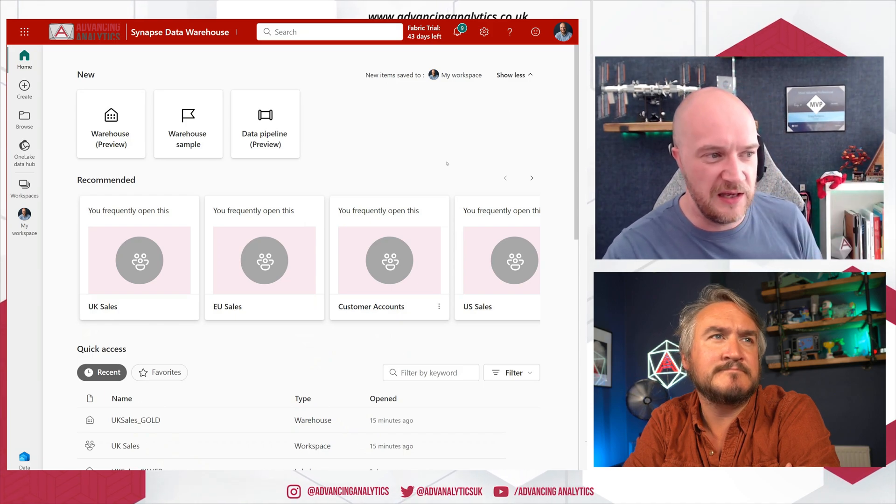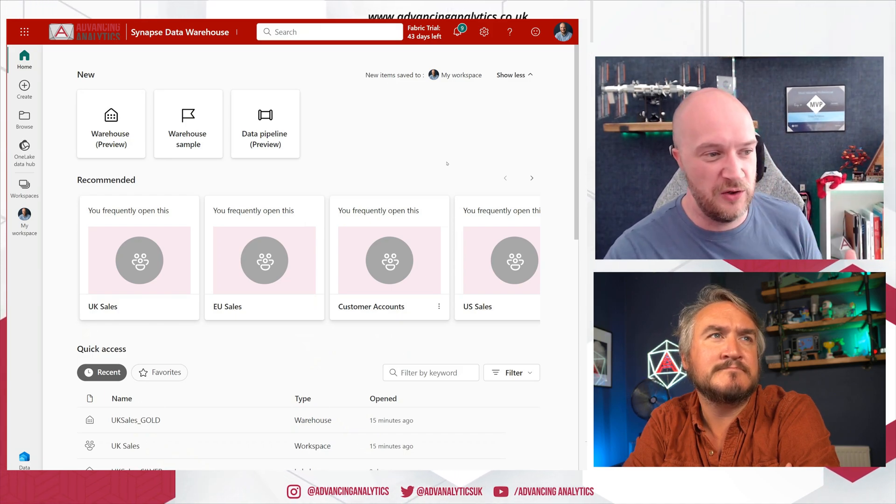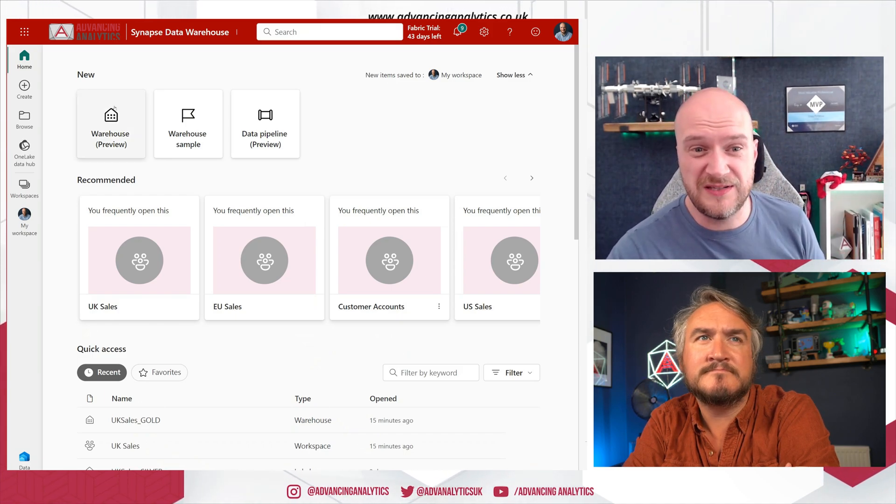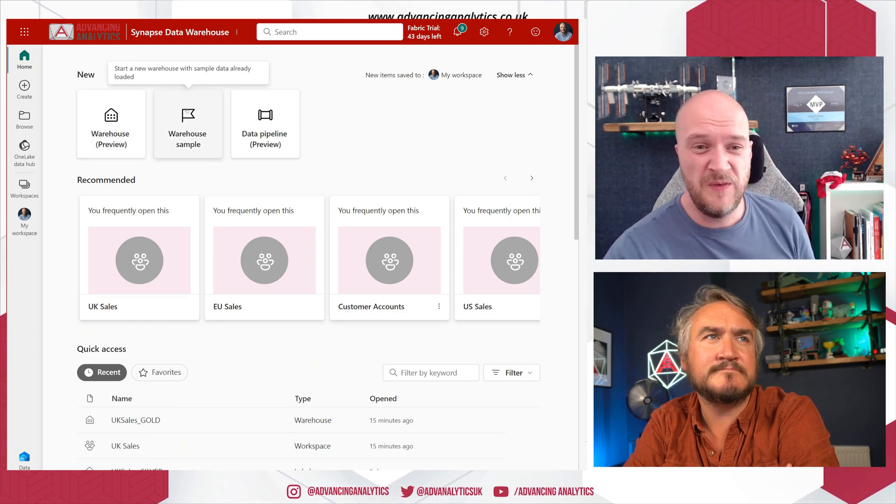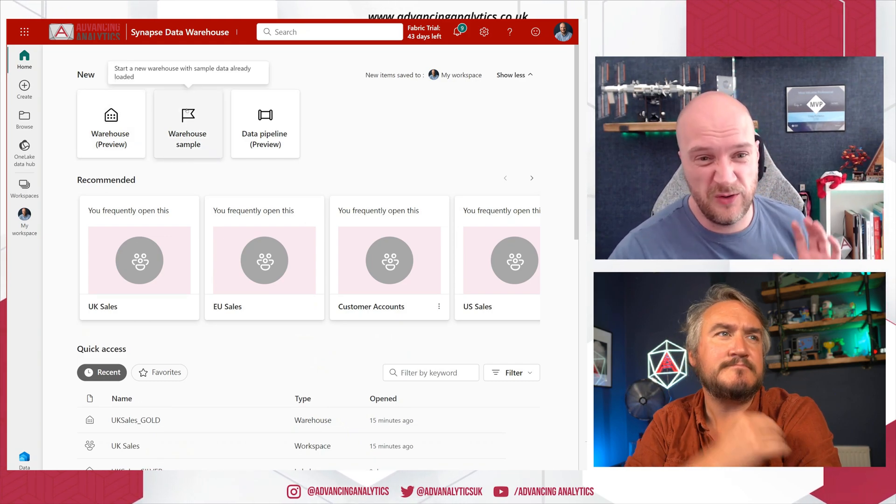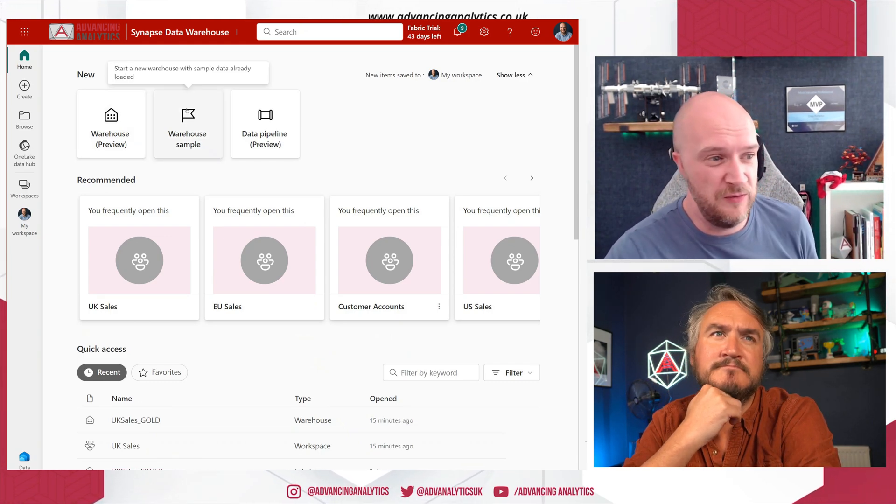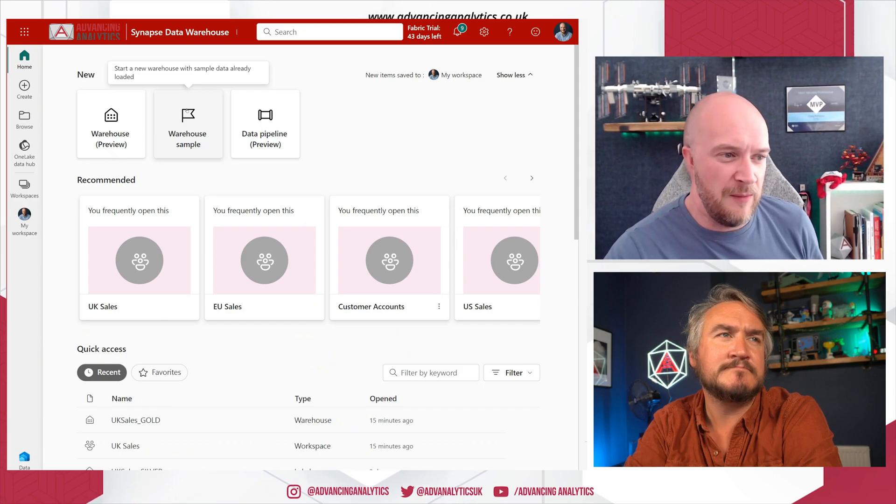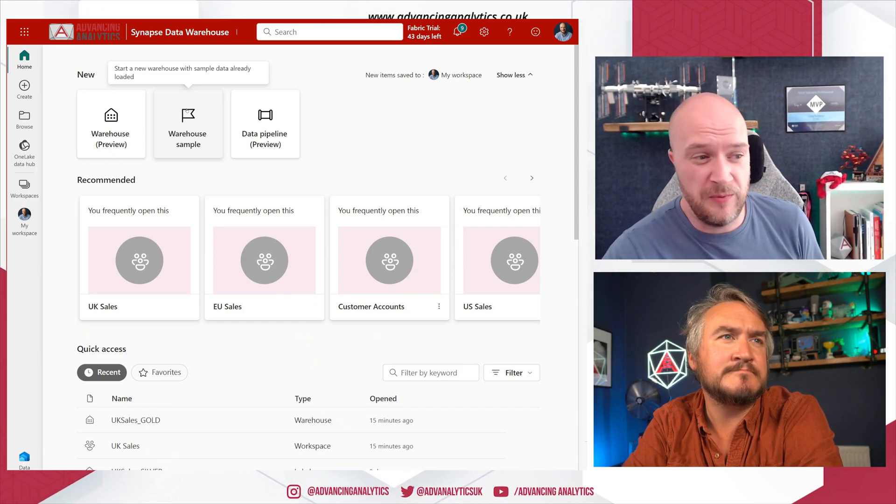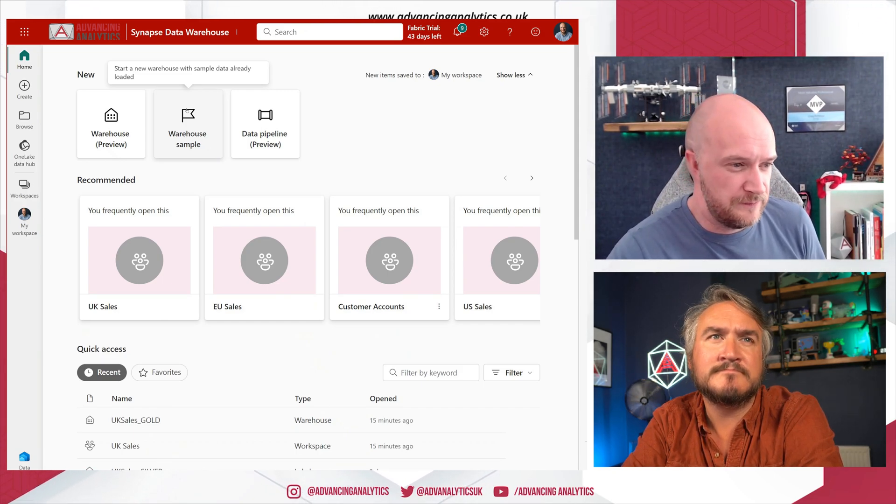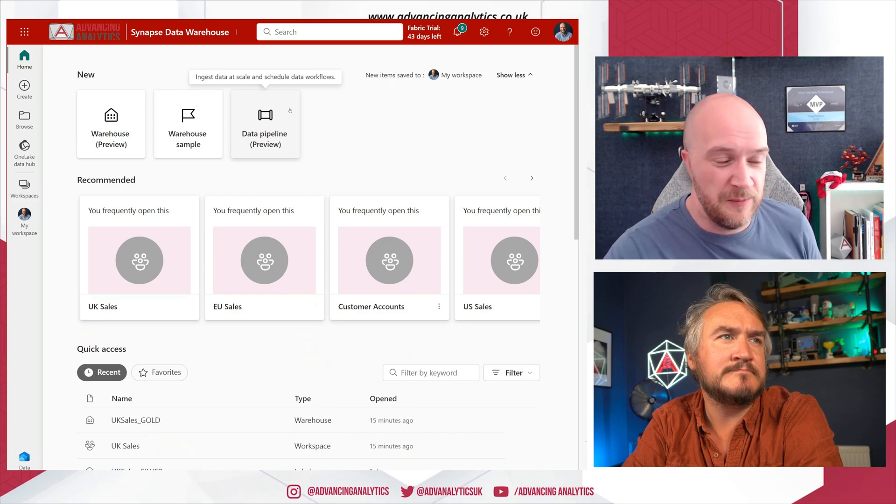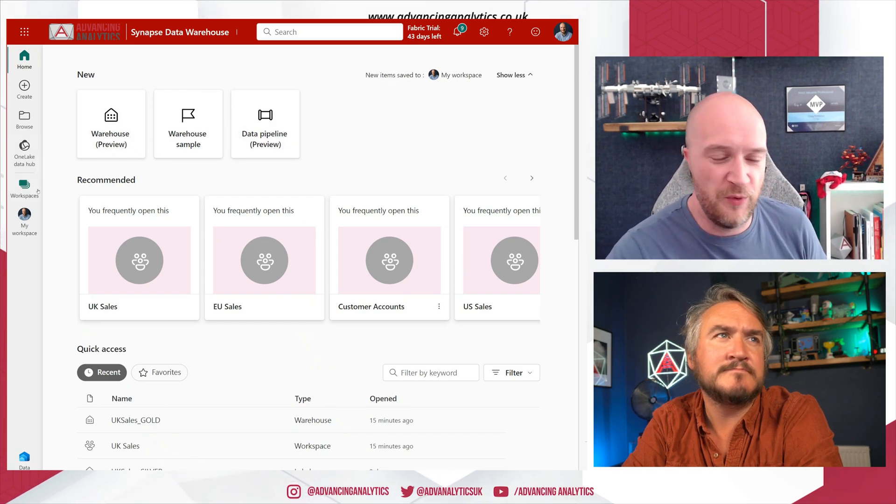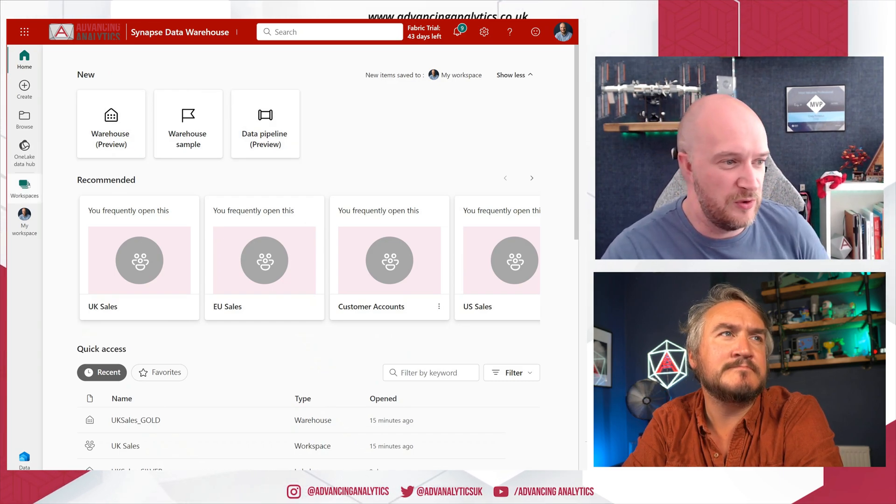And that takes us into essentially the landing page for that persona, that experience. We can see we can create things like a new warehouse, we can create a warehouse sample to work with sample data which is great for just being able to play about during the preview, and we can also create a data pipeline as well.